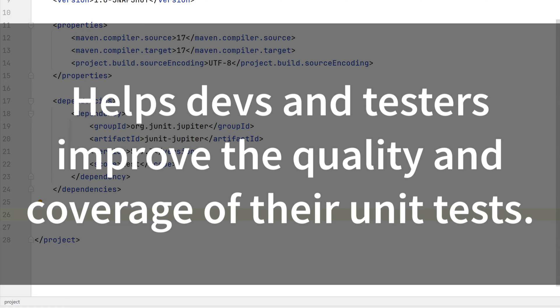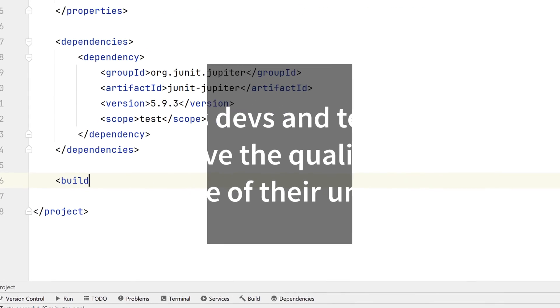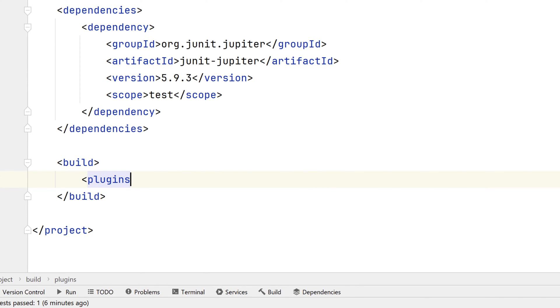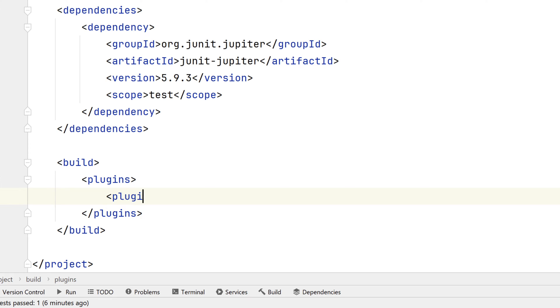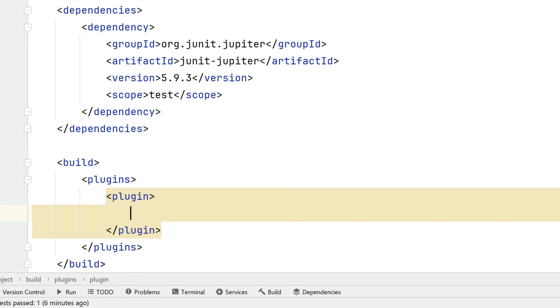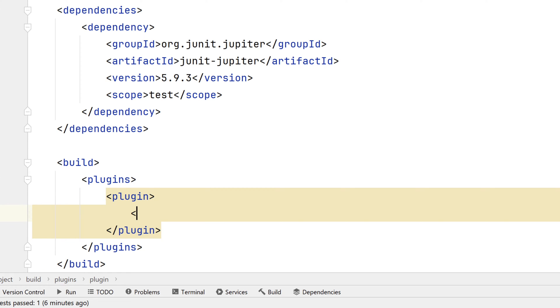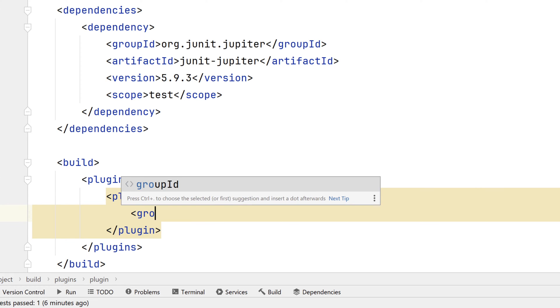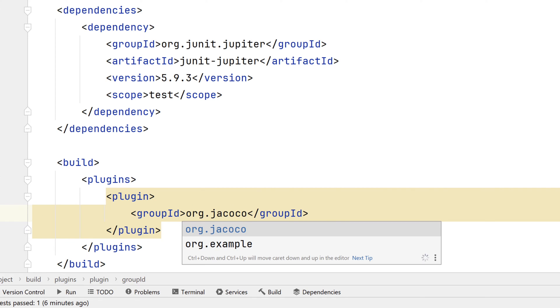Below the closing dependencies element, let's add build tags, which are the parent container for all the build-related settings. Next, we'll add plugin tags, which are the containers for the plugins we'll be using. And finally, we'll add a plugin tag for our Jacoco plugin.